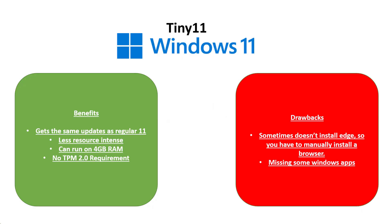On screen now, again, just like with Windows 10, is a slide with benefits and drawbacks of using Tiny 11 in your daily workflow. So take a look, pause the video if you need, and have a read.